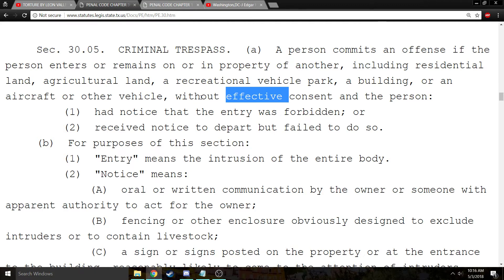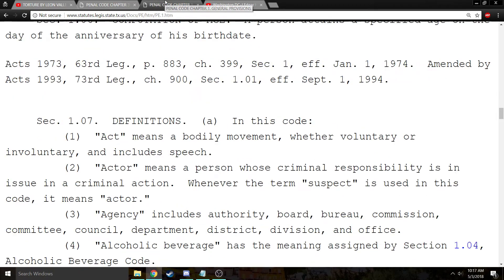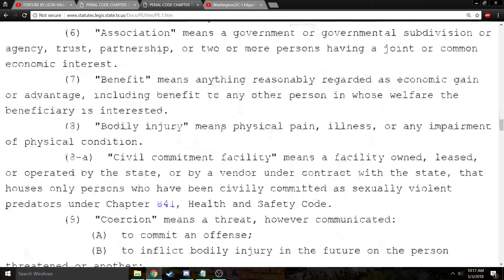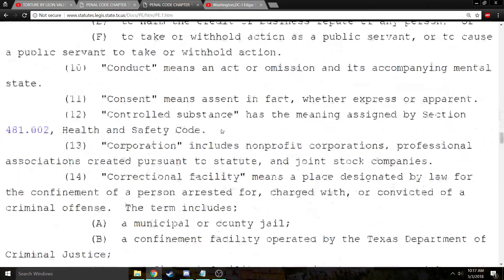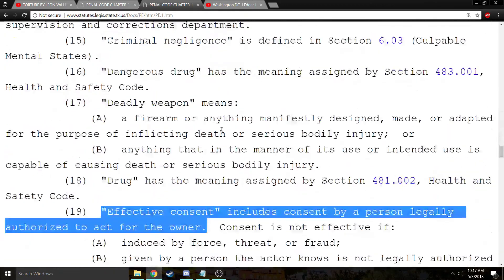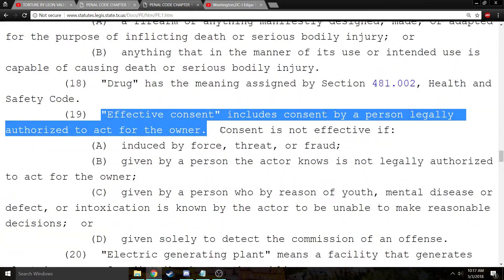The second element that the prosecutor will have to prove is that the trespasser was lacking effective consent. Section 1.07 of the Texas Penal Code gives definitions for the code, and unless a particular section gives an alternative definition for that section, those definitions are going to apply.